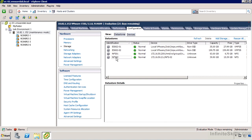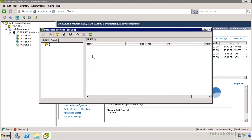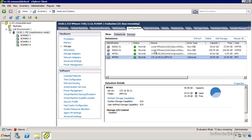The datastore is now mounted. I could browse it — currently there's nothing on it — but I could use storage vMotion to put virtual machines there, create new virtual machines and place them there, or use it to store templates or ISO images for installations. If I'm only using it temporarily to upload a tool or a virtual machine to a server and then copy it off, that works well too.